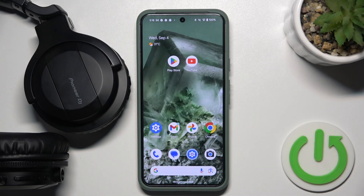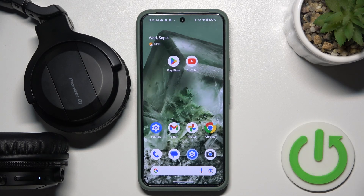Hello everybody and welcome. In this video I will show you how to enable spatial audio on your headphones Pioneer DG.